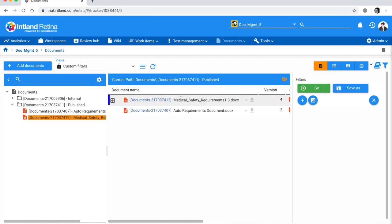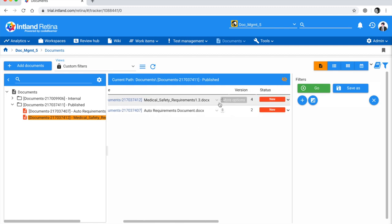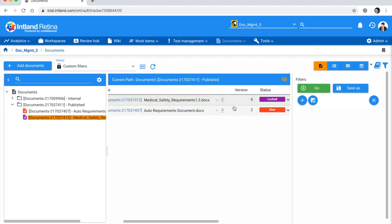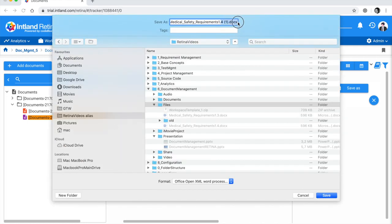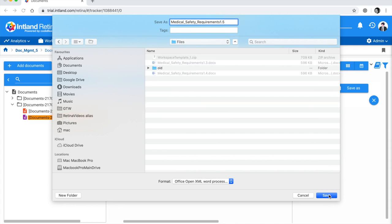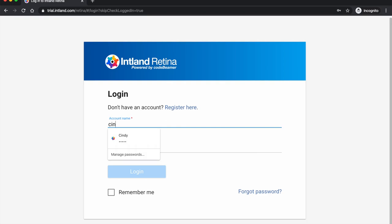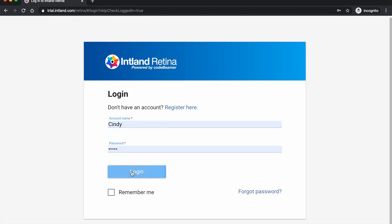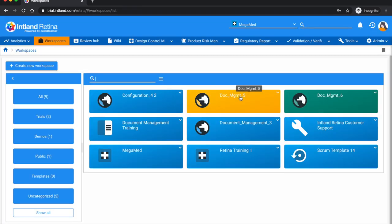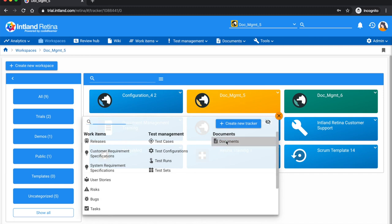I'll head to Documents > Published and open my medical safety requirement document. I'll change its status — push it to Draft and then Locked. Then I'm ready to download it for offline editing. I'll call it version 1.5 and save. Next I'm going to switch users.